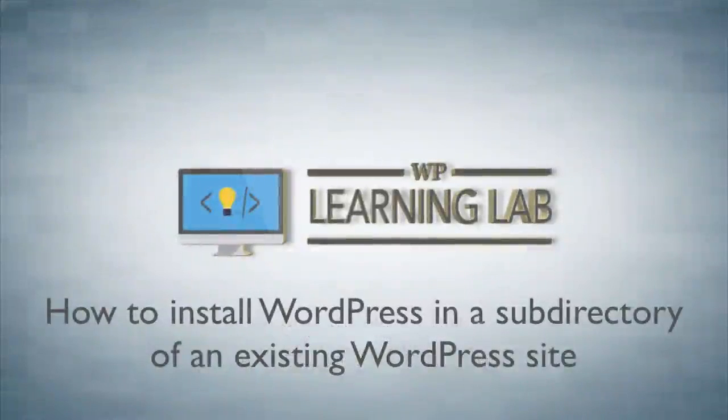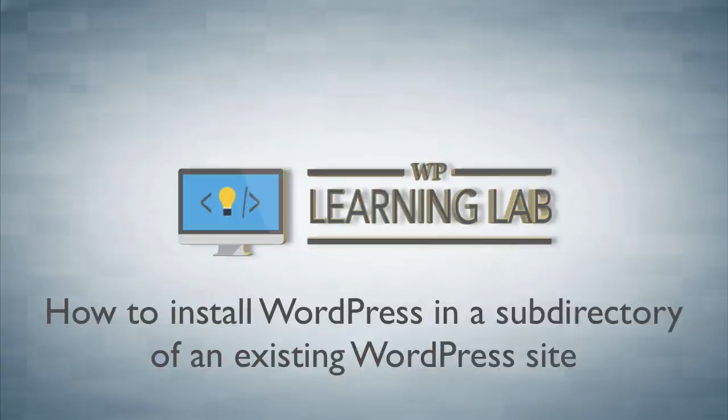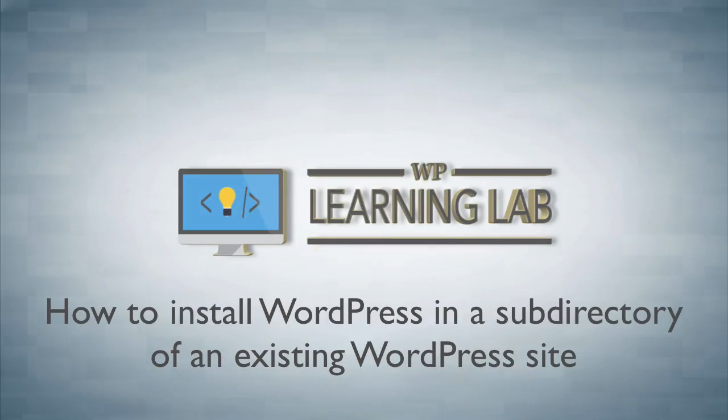Hey, it's Bjorn from WP Learning Lab. In this tutorial I'm going to show you how to install a WordPress site in a subdirectory of an existing WordPress site.